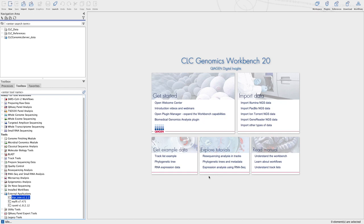What's going on everyone? My name is Kevin Libwitt and welcome to my short tutorial series on external applications for the CLC Genomics Server platform. This is going to be the first of three videos in which I'll be detailing my approach to extend your workbench toolbox to include three open source bioinformatics tools that are heavily used in the public health space.